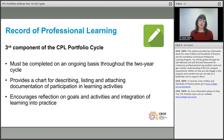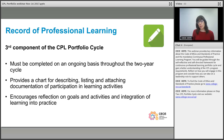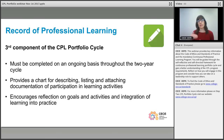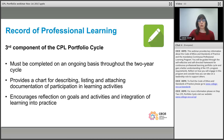The record of professional learning is the third component, and it is completed as you go along and complete activities. Document what you did, when you did it, what some of the learning was that you took away, how you might apply that into practice, and potentially how that might encourage future learning.